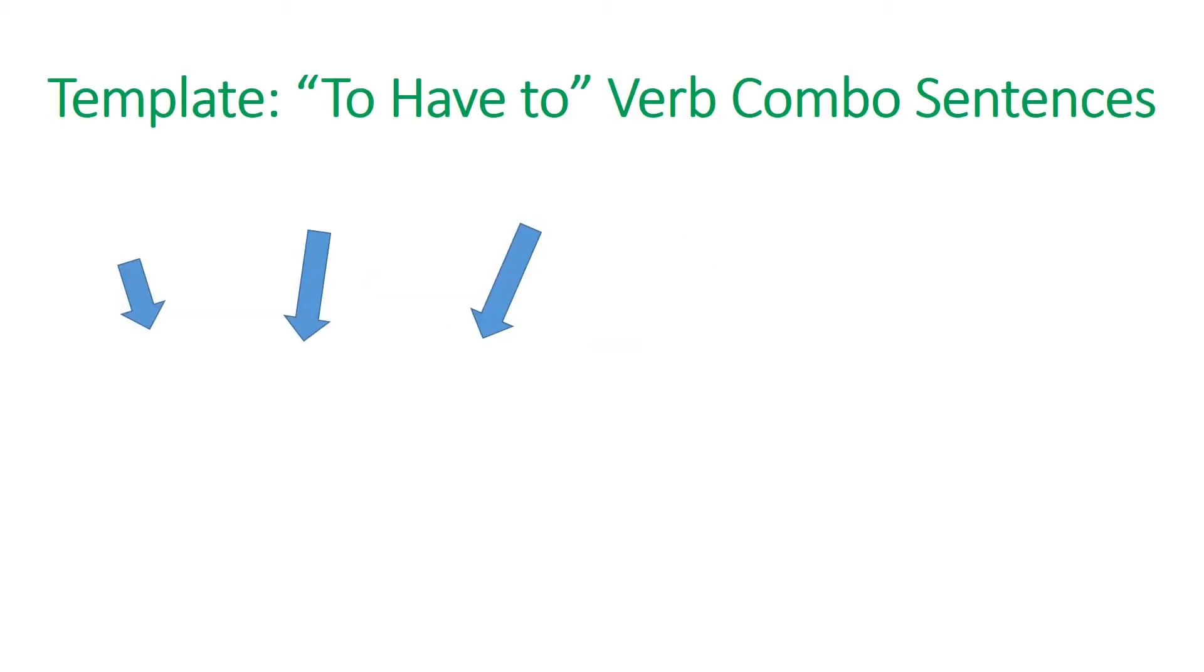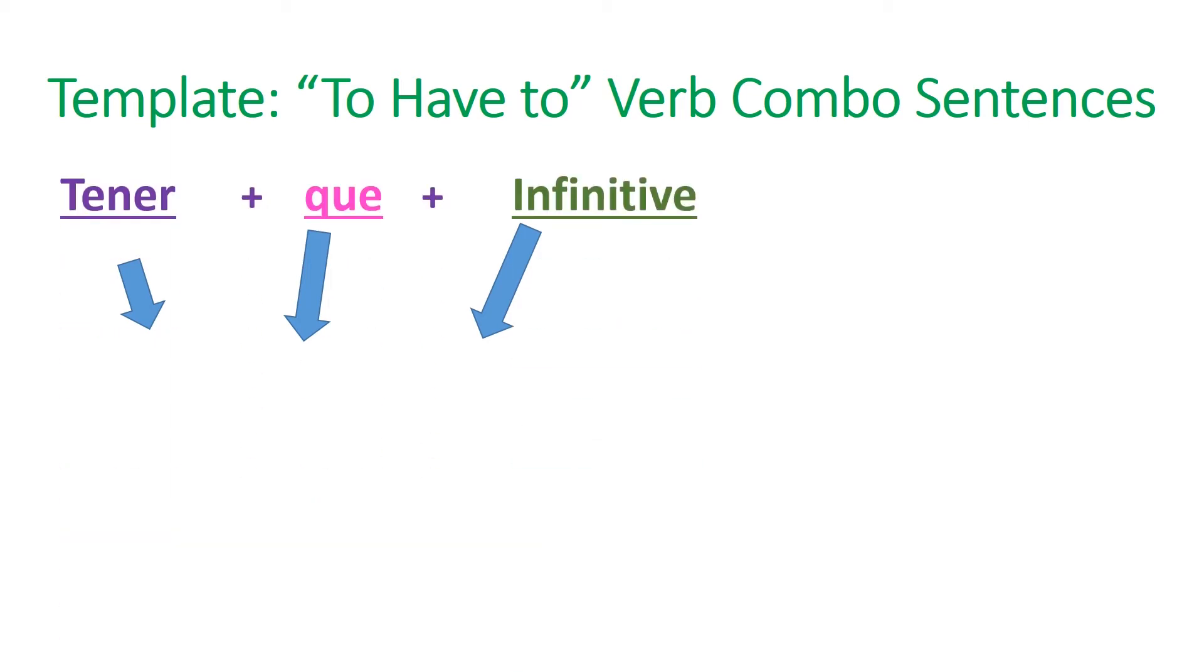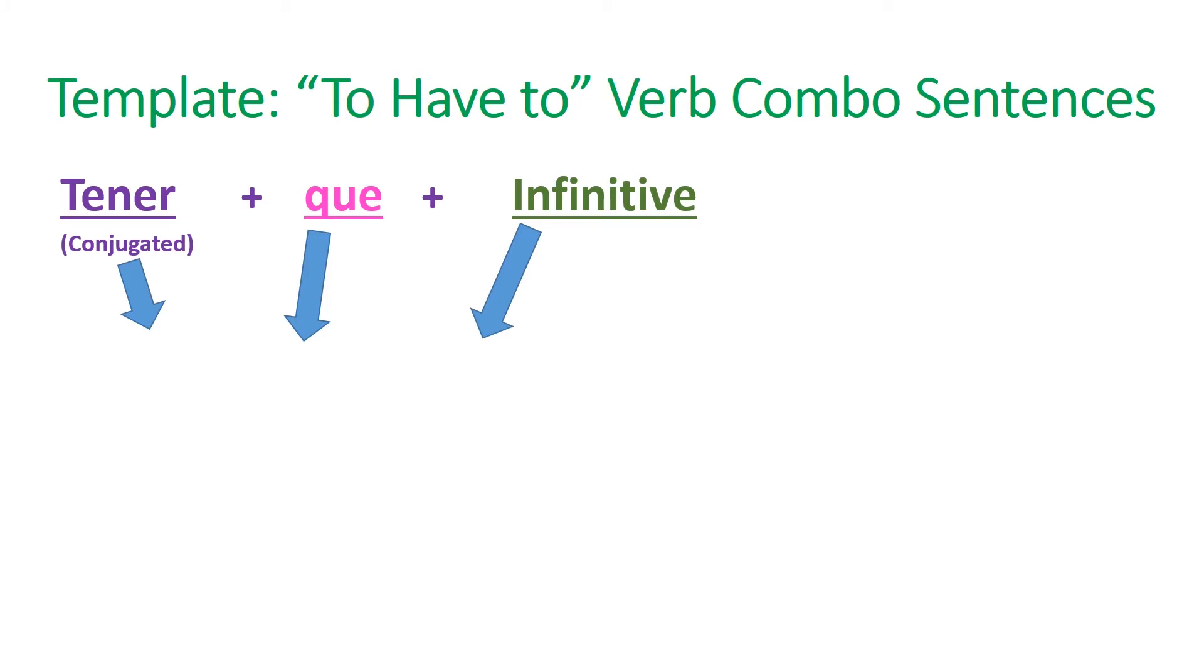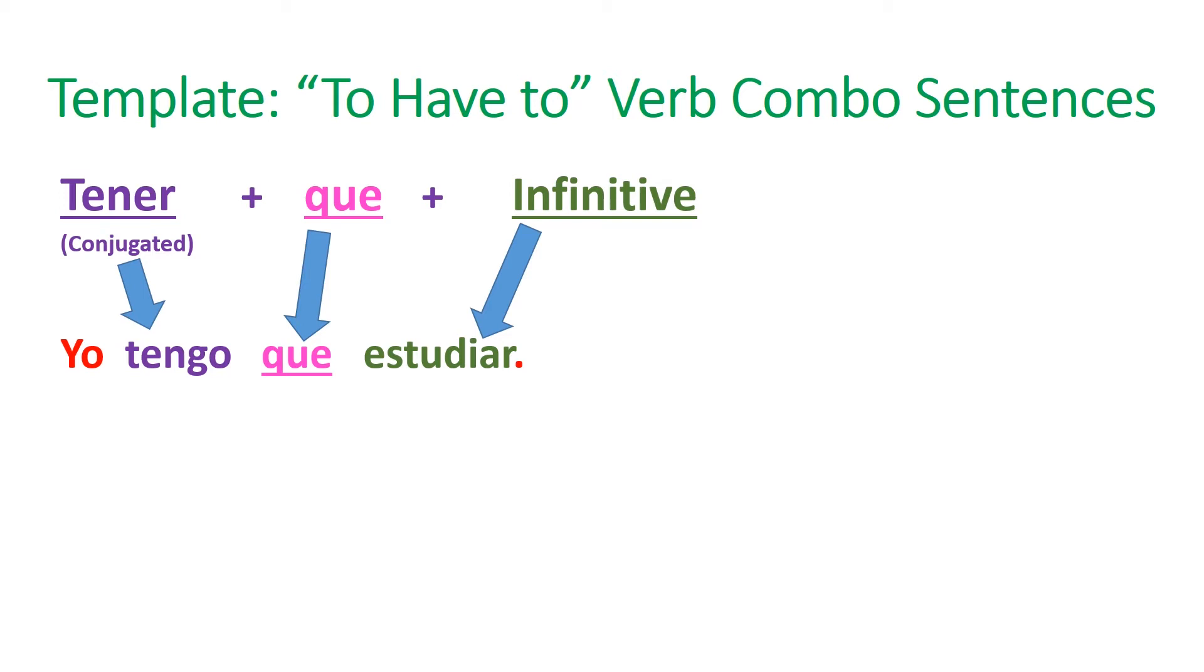All right, now it's time for you to add some to your notes. Skip a line underneath your chart of tener. And let's put a couple of sample sentences. Here's your template for to have to verb combo sentences in Spanish. Start with tener and add in a que. And then the infinitive verb for whatever you have to do. And don't forget to conjugate tener. Write that template down. And then underneath it, write three sample sentences. Here we go. First sample sentence. Yo tengo que estudiar. Notice the tener is conjugated. The glue word que is in there. And then the infinitive estudiar at the end. I have to study.